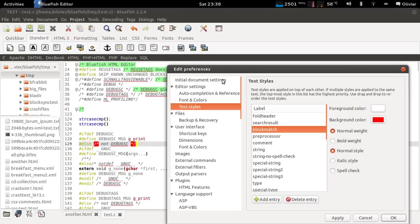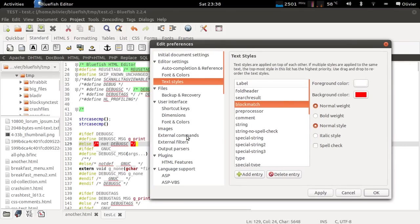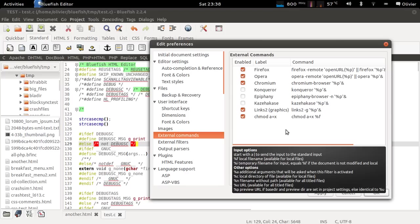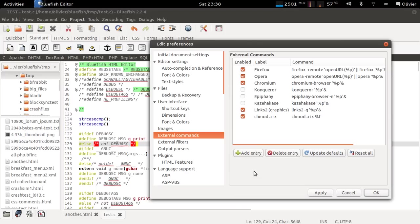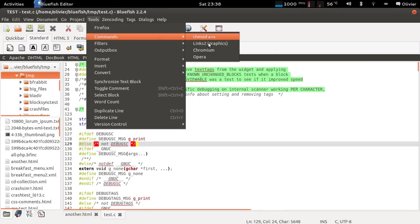The last thing I would like to show you is the configuration of external commands. It used to be that if you didn't want a command you just had to delete it. But right now you can just disable them if you don't like them. Just look in the tools commands, they are not there.